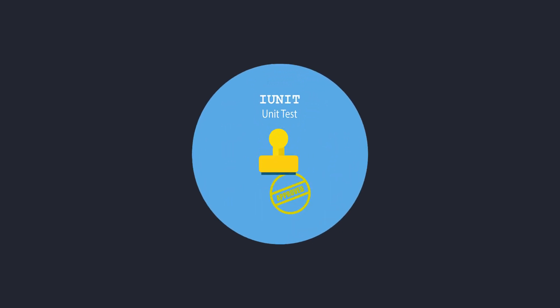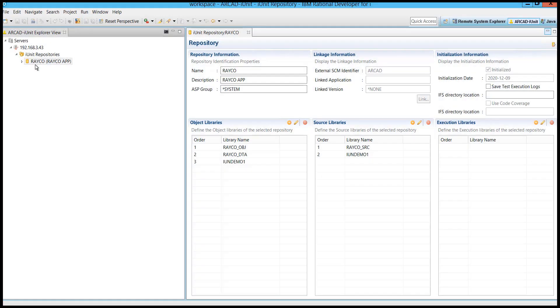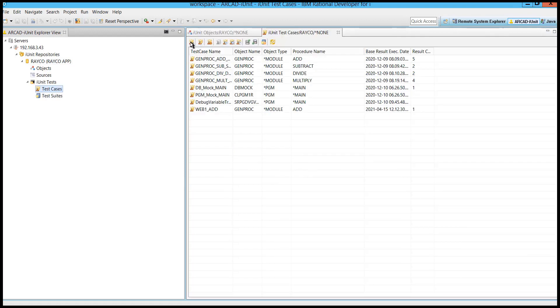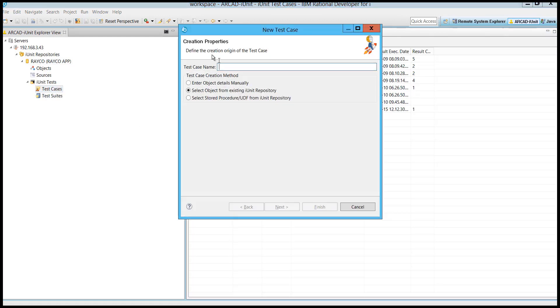There is a better way. It's called RCAD iUnit. RCAD iUnit allows you to create repositories over your libraries. That makes creating test cases easy.